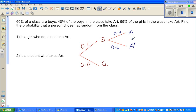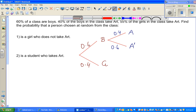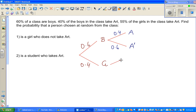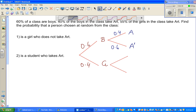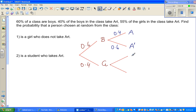Now let's complete the girls' branch. 55% of the girls in the class take art, so again you have two branches. You can pause this video — that's a very good skill for learning. So for the girls: the probability of a girl taking art is 55%, which is 0.55. So 45% do not take art, which is 0.45.